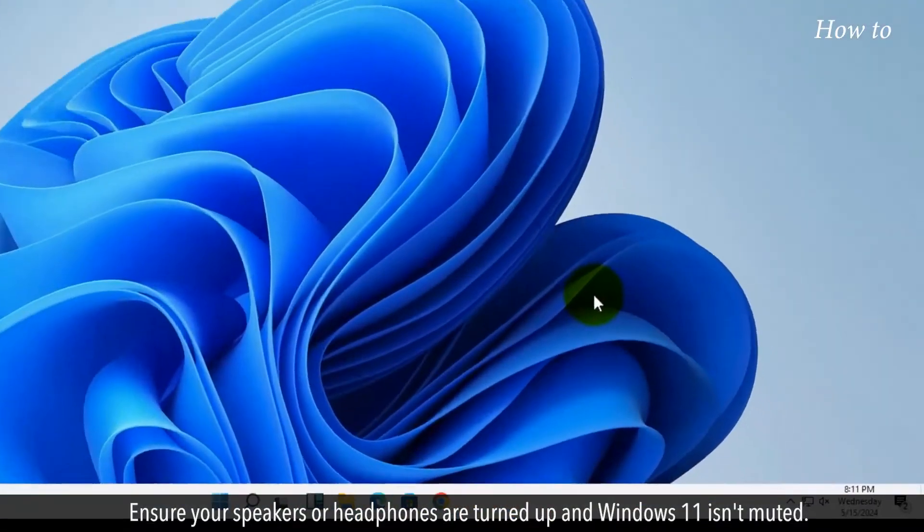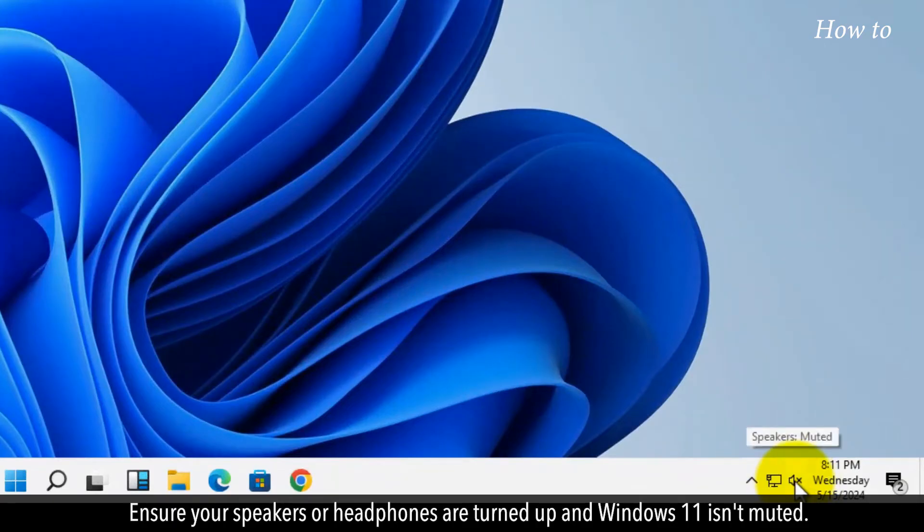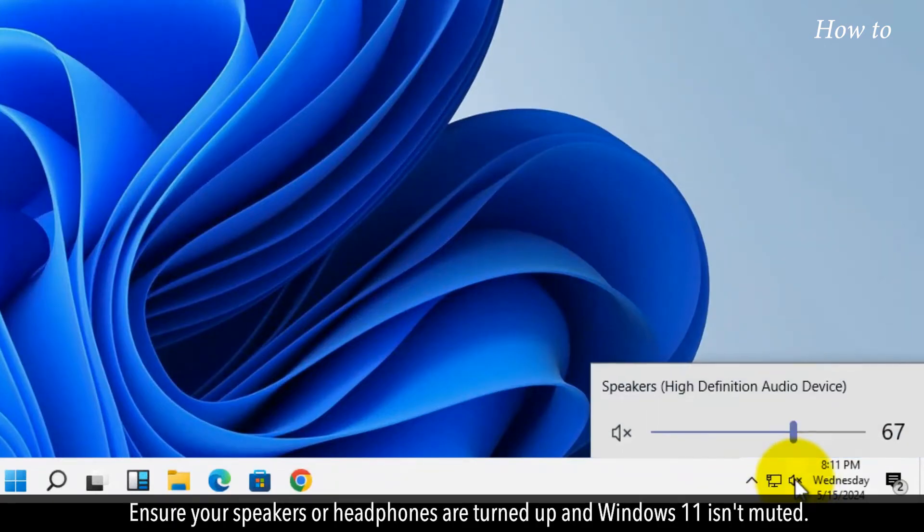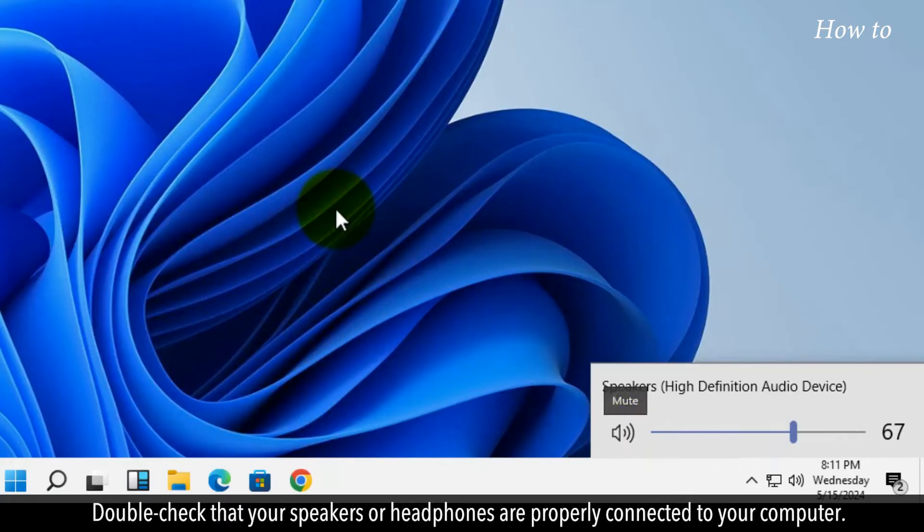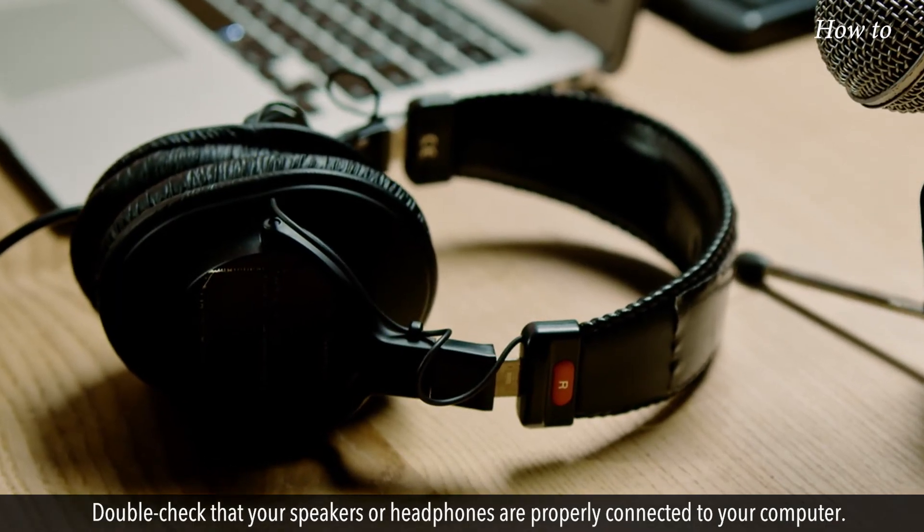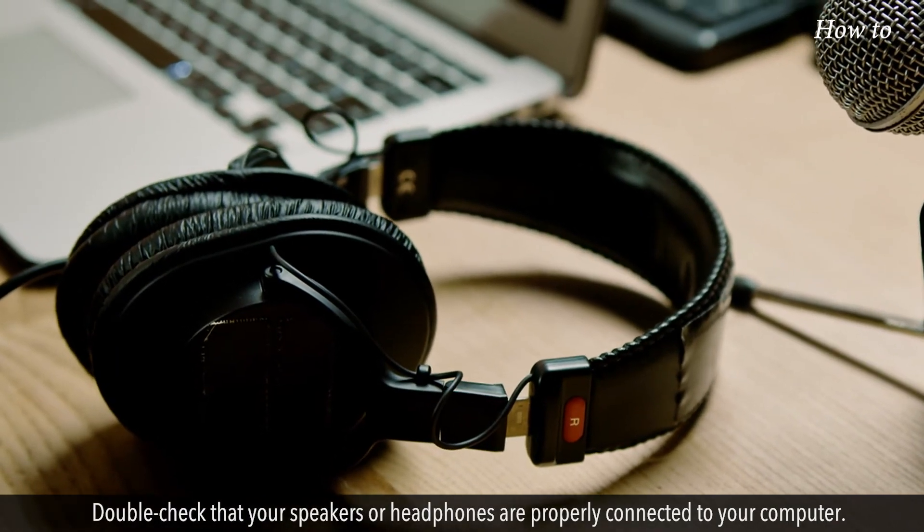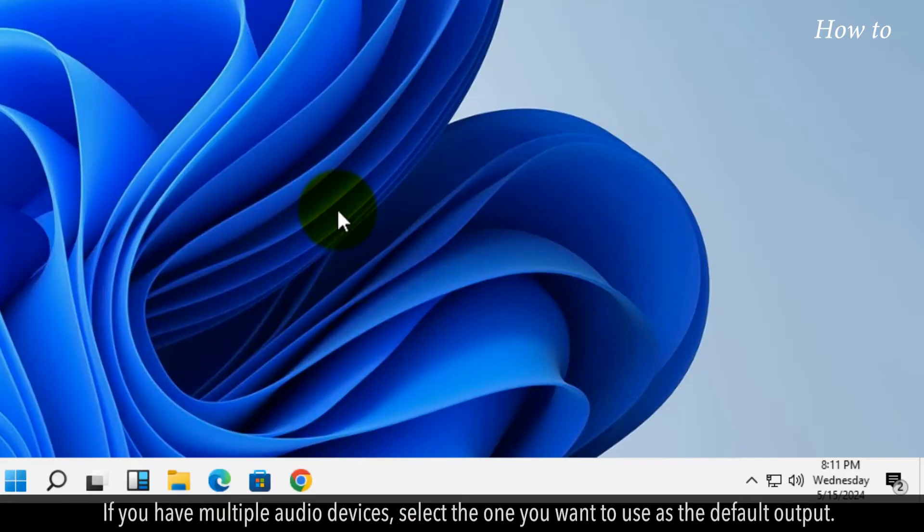Ensure your speakers or headphones are turned up and Windows 11 isn't muted. Double-check that your speakers or headphones are properly connected to your computer. If you have multiple audio devices, select the one you want to use as the default output.